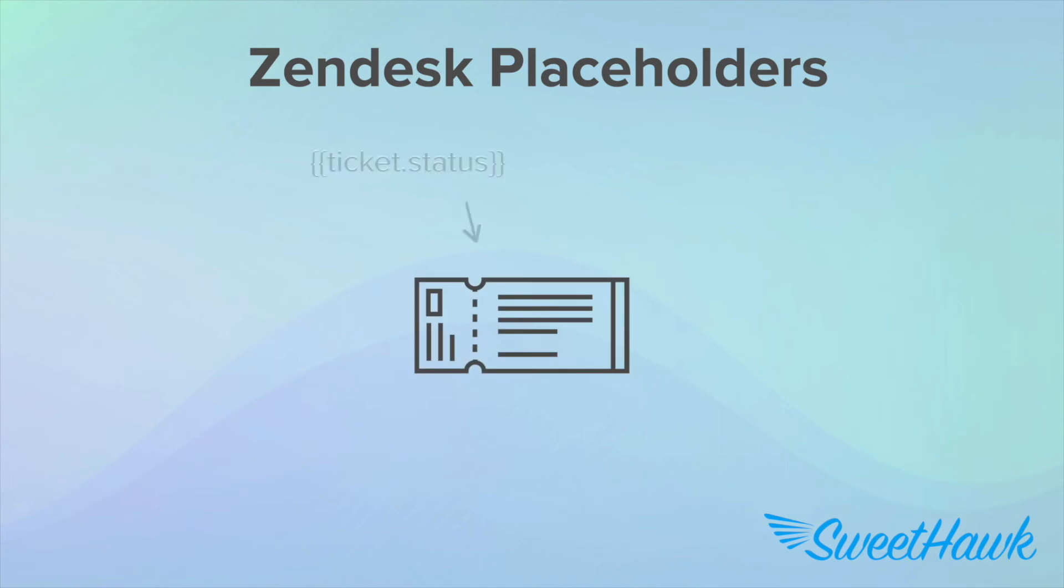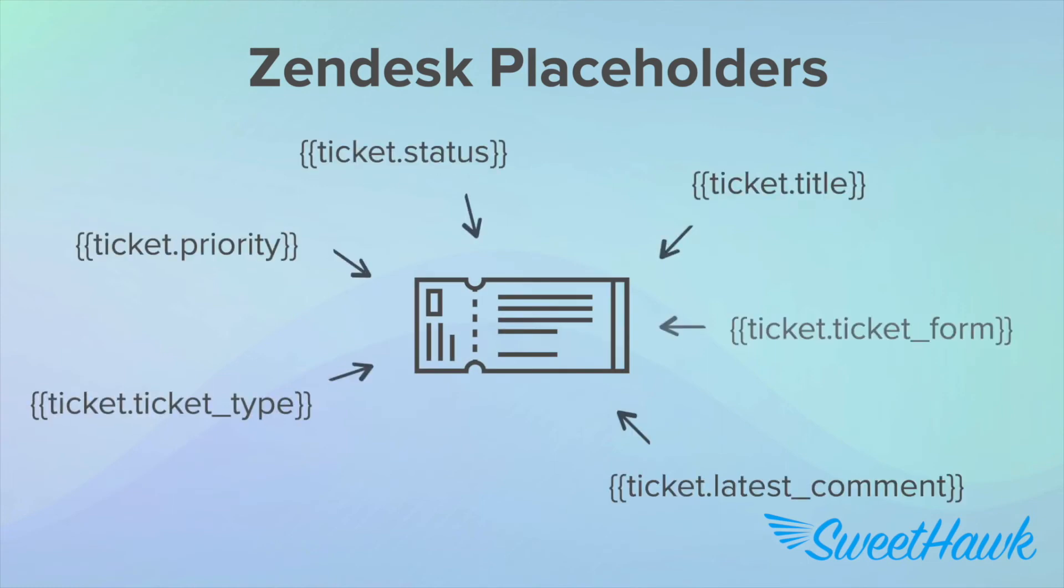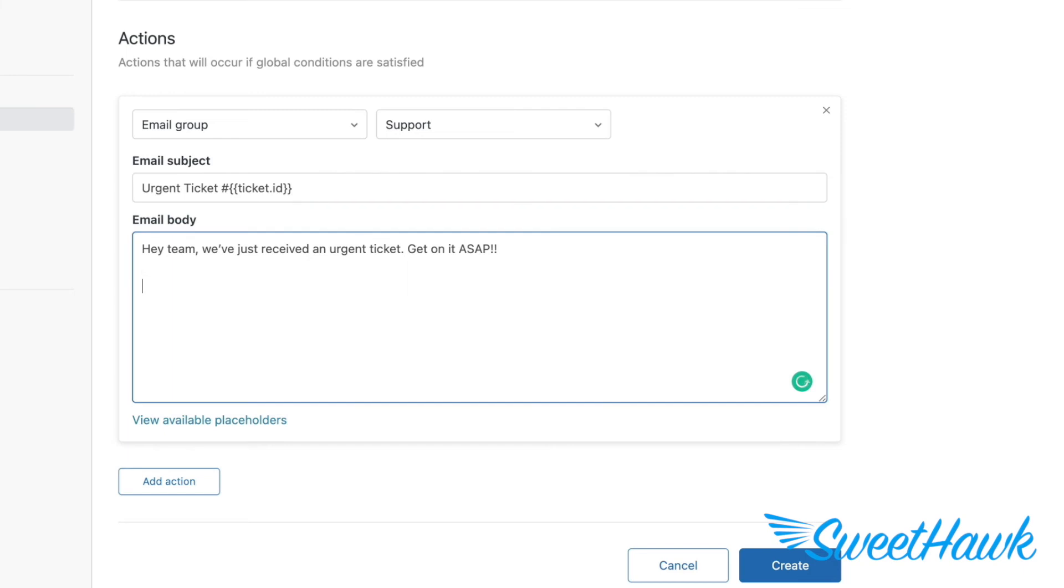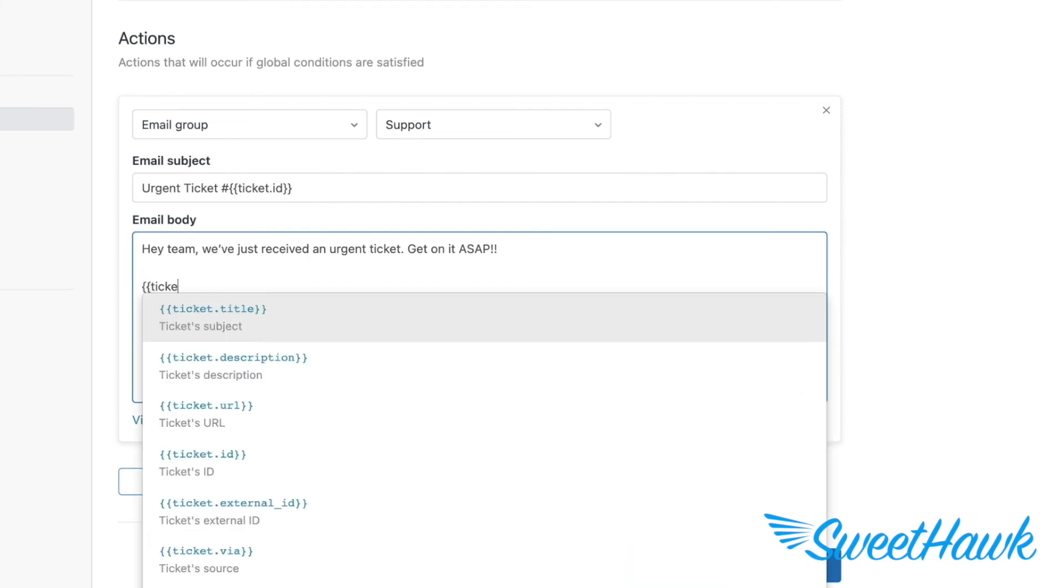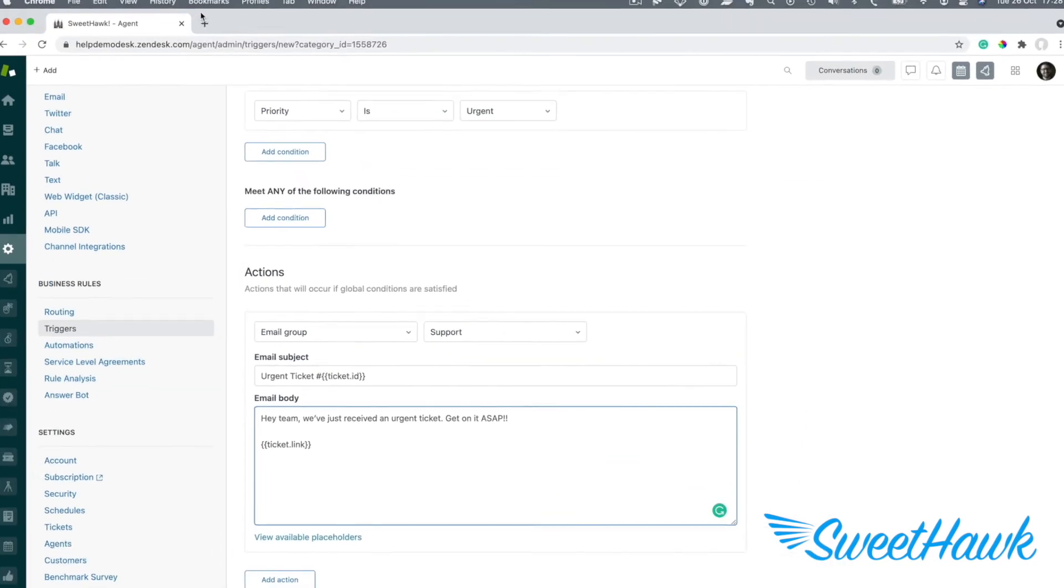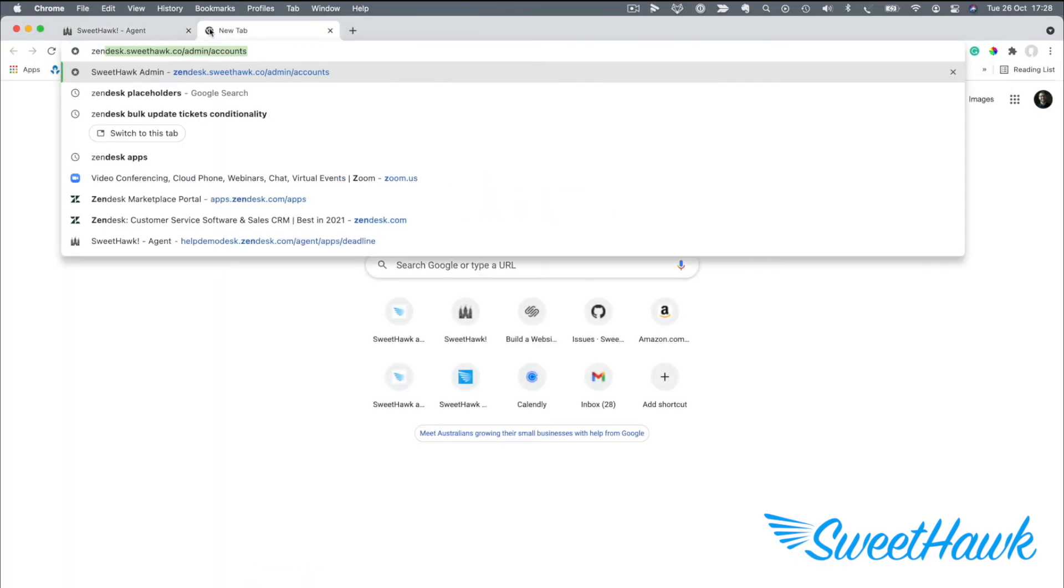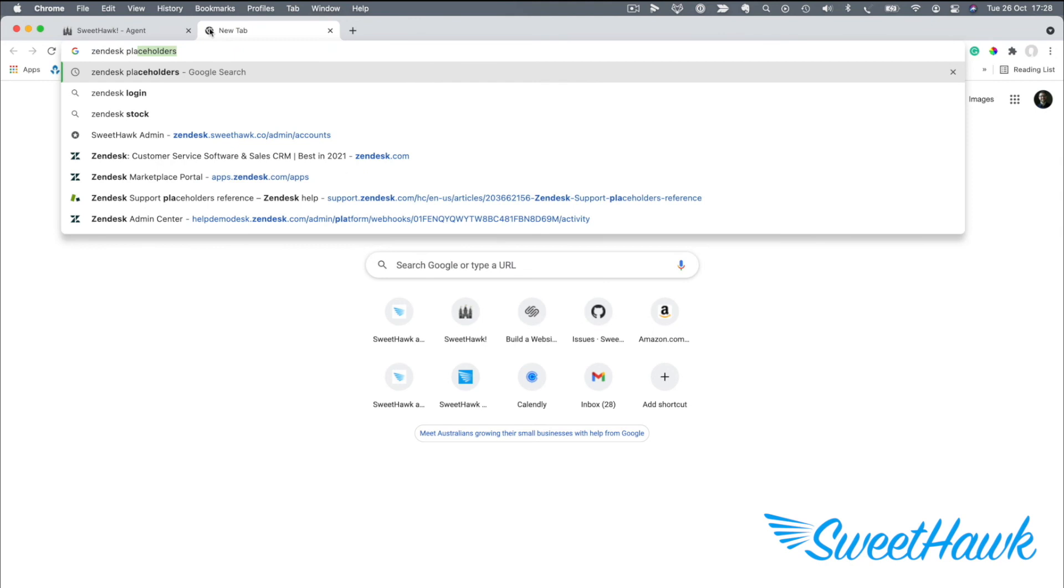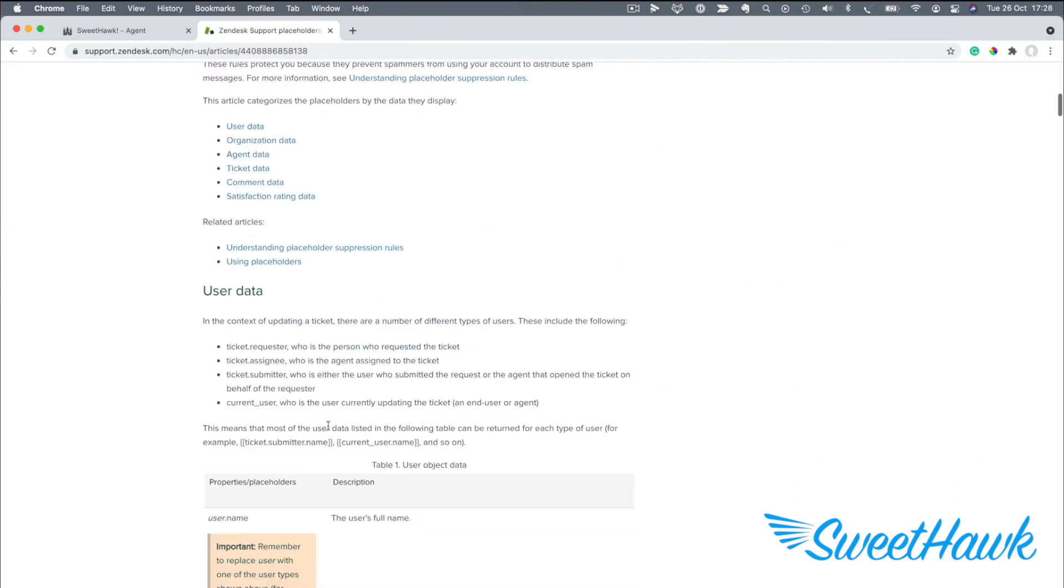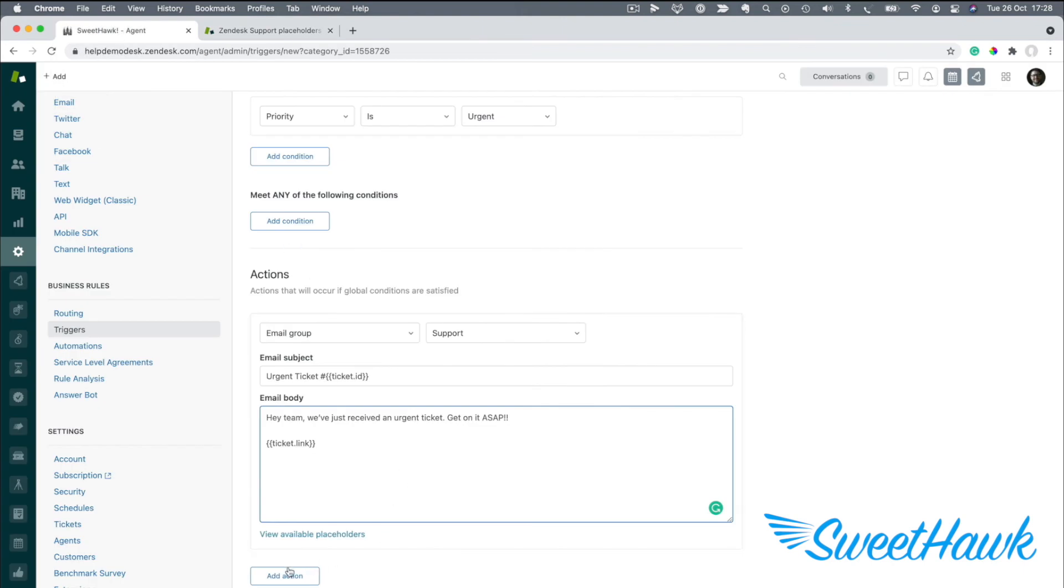Zendesk placeholders are an incredibly powerful tool that let you insert information that is dynamically generated depending on the ticket that causes this trigger to fire. For example, if I wanted to reference the ID of the ticket in the subject line, I could use this placeholder, ticket.id. Or, if I wanted to give anyone reading this email a quick link into the ticket, I could use the placeholder, ticket.link. In fact, you can use placeholders to reference anything within the ticket and Zendesk have a great reference guide for all of the placeholders you can use. You can find it simply by googling Zendesk placeholders like so.